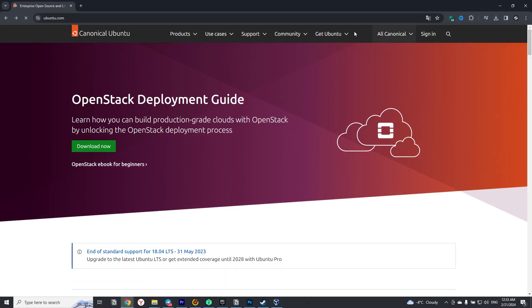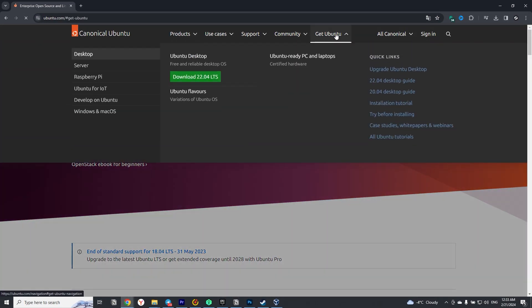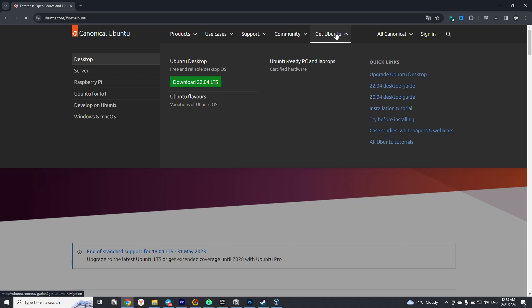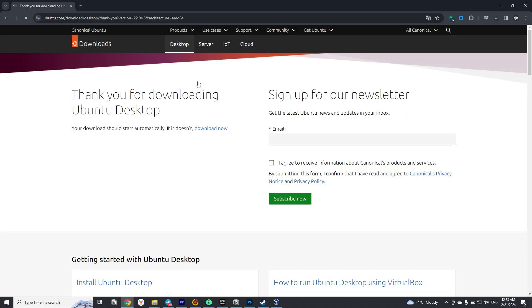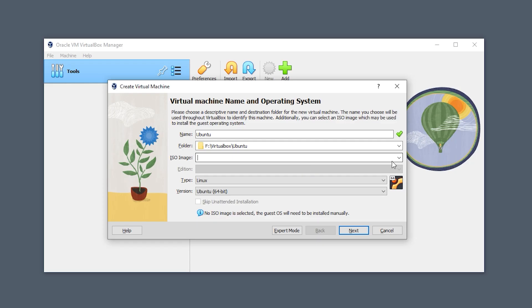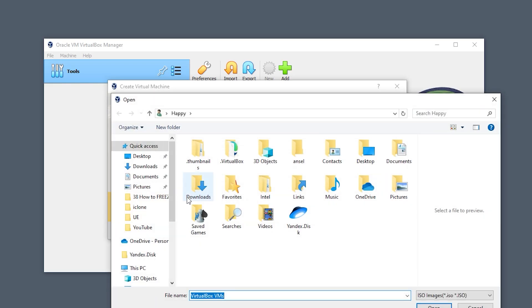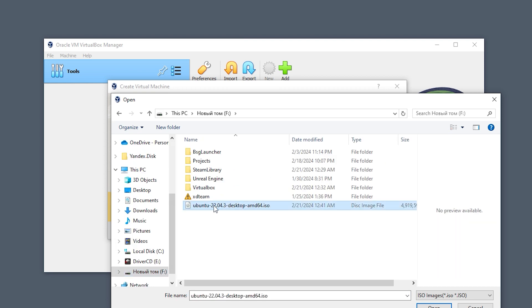On the home page, select the get Ubuntu tab at the top of the page and click on download latest stable version. We will start downloading the ISO Ubuntu. When the download is complete, specify the location of your ISO image.